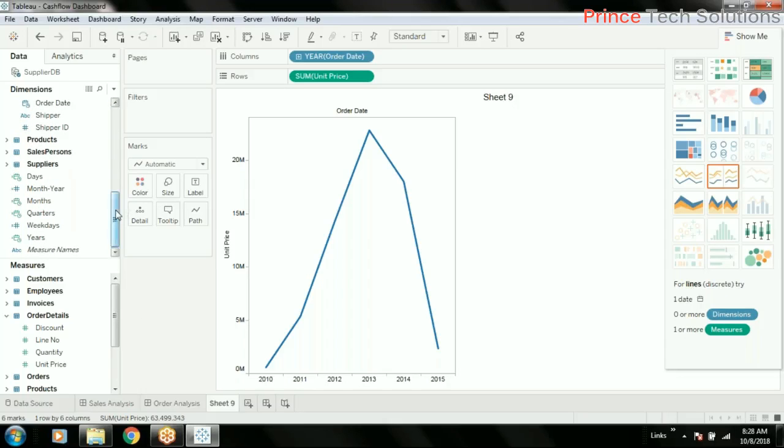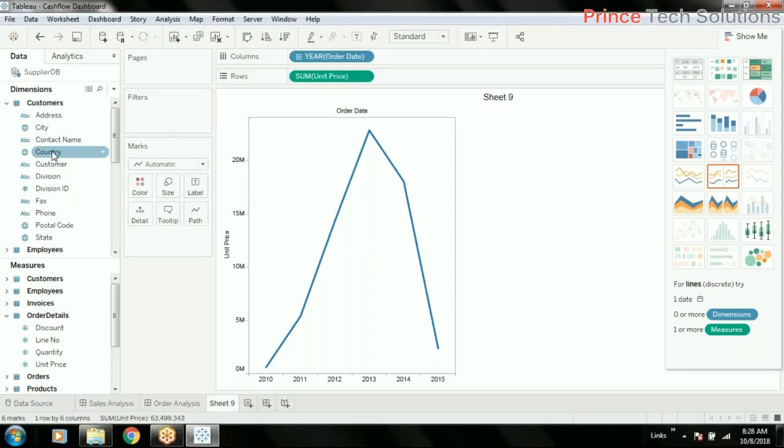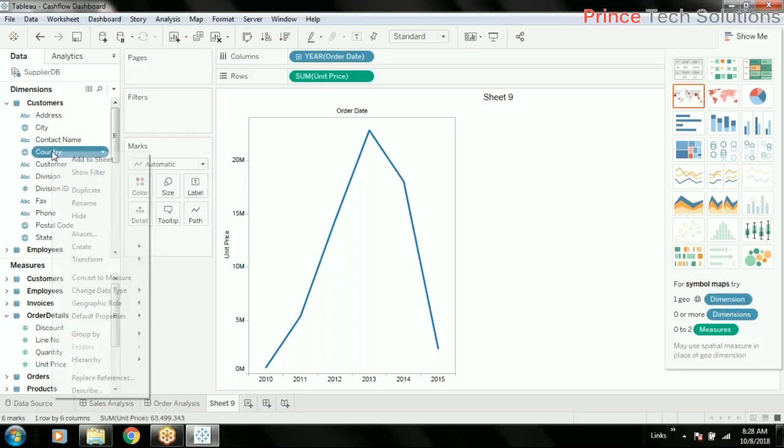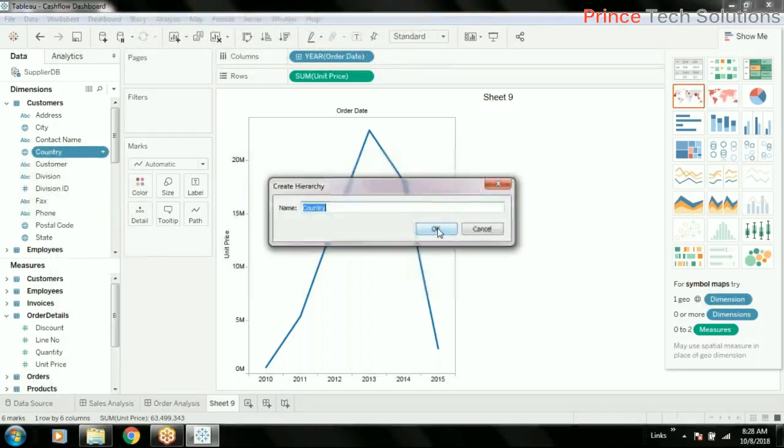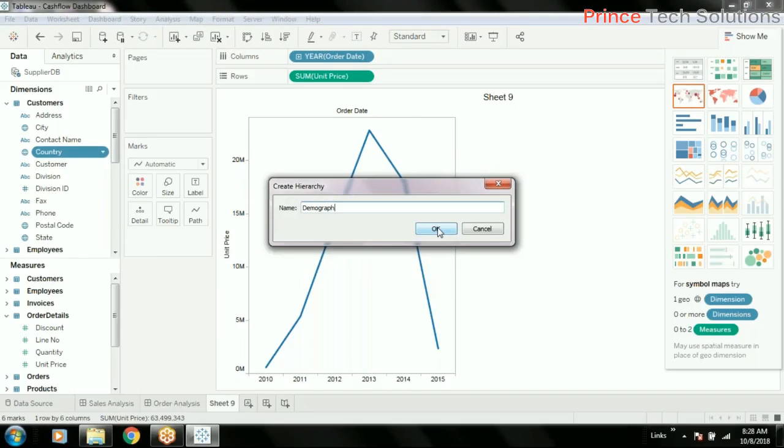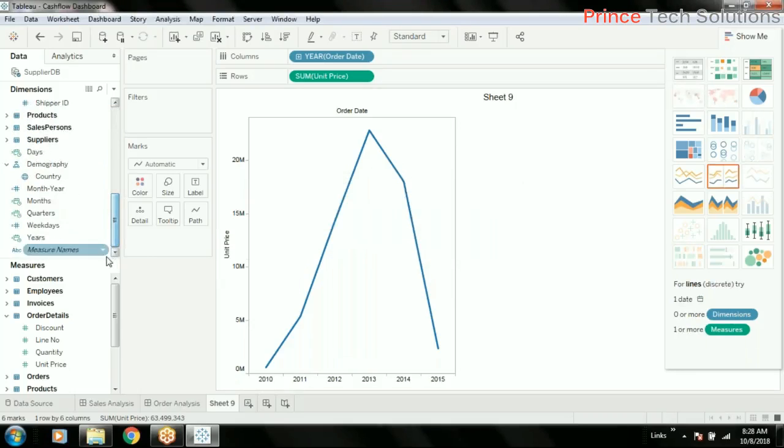How to create hierarchies: click on any first field which you want to add as a high-level detail. Country is the first field that should be there in the first level already. Right-click, create hierarchy, demography. So it is being created.